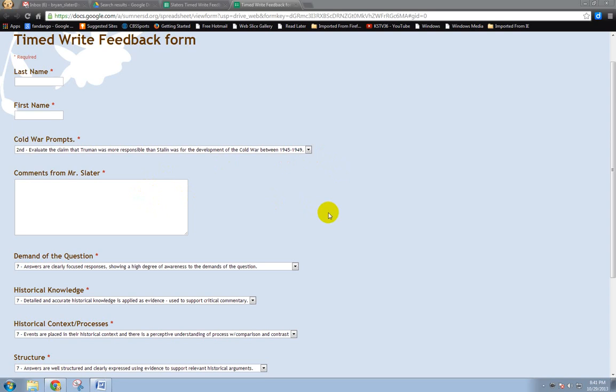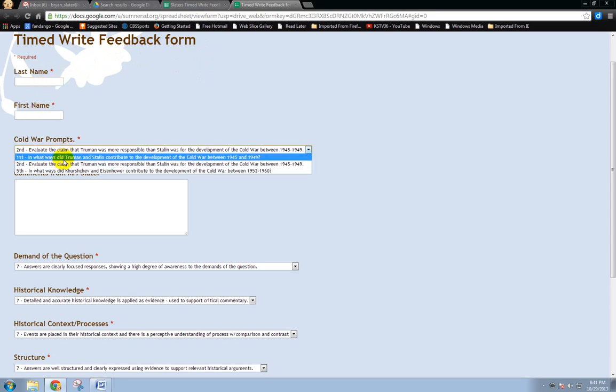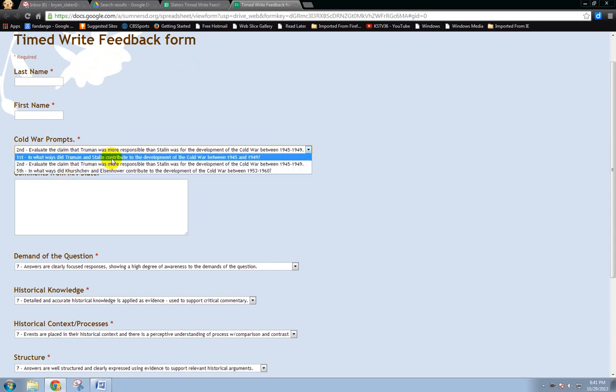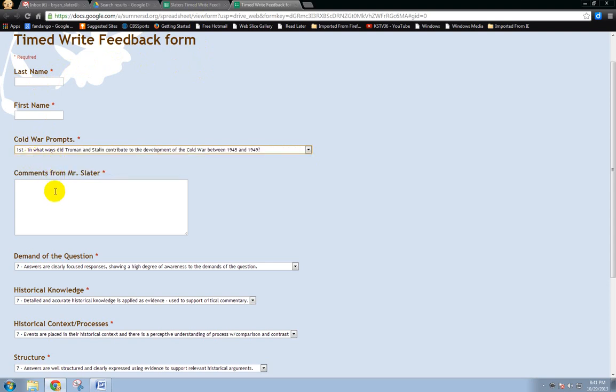All I had to do, first and foremost, was to set up a Google form for myself. I had an area where I'd put student last name, student first name. I would select the prompt in which I was going to be assessing. Each class period first, second, and fifth had a different prompt, and so I would select the prompt.